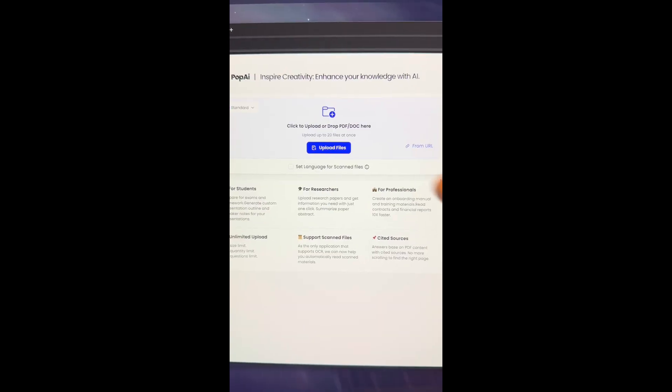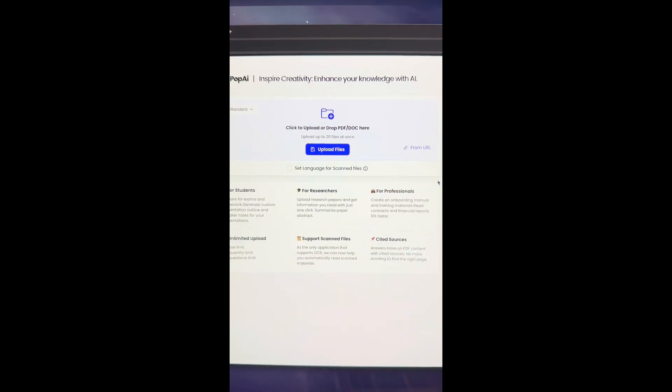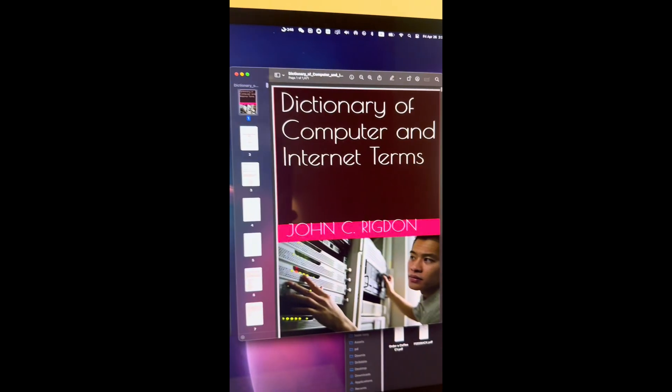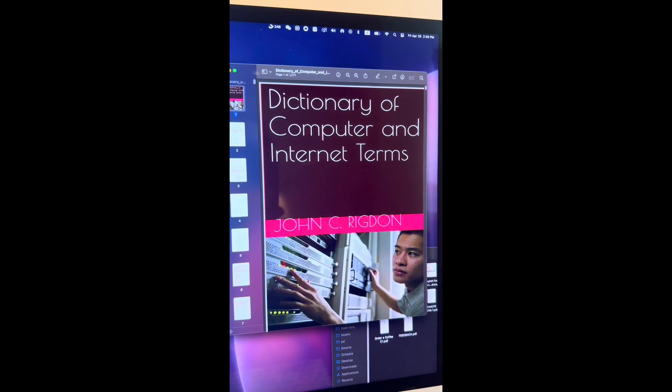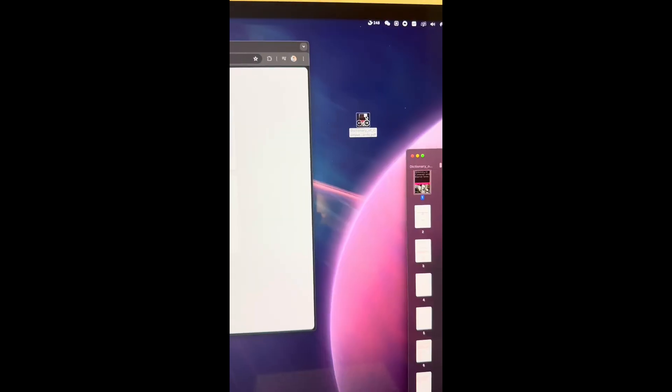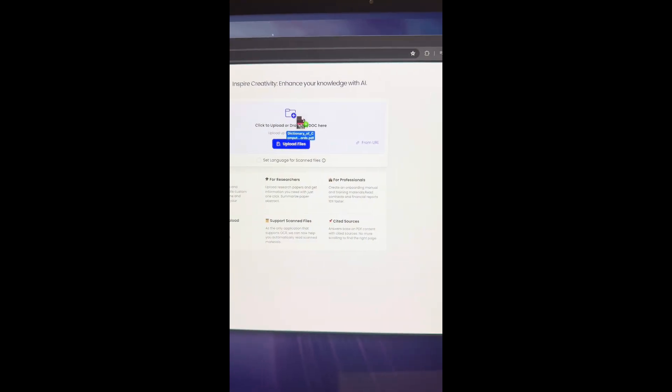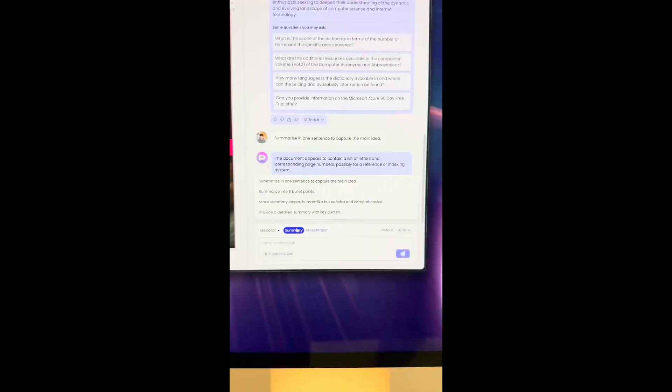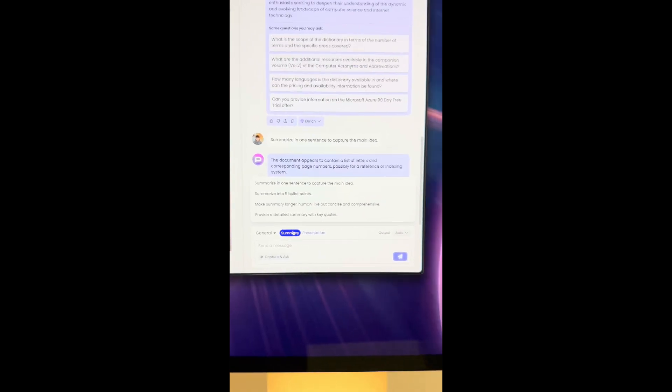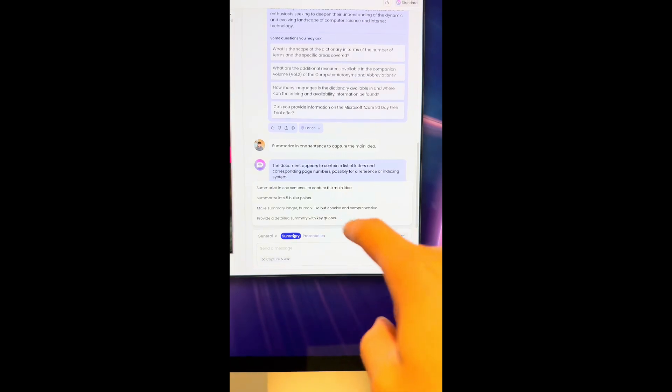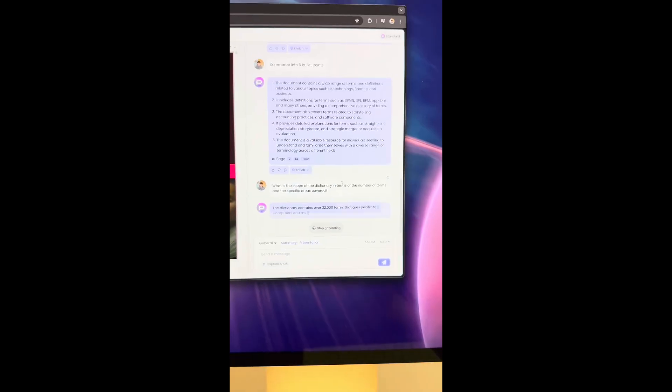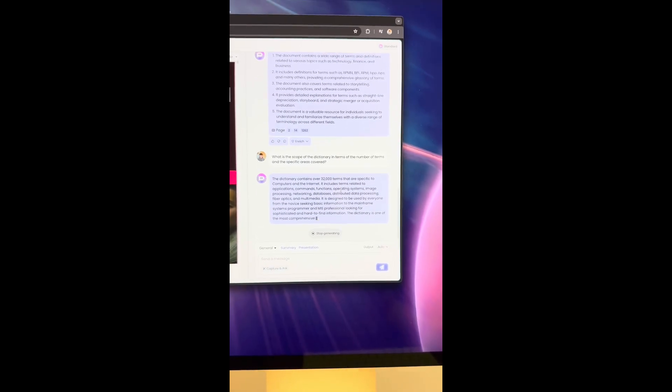And you can upload a PDF that you have. I'm going to upload this dictionary of computer and internet terms. You'll be able to ask the AI any question you have about the PDF. I'll start by asking for a summary. And there we go.